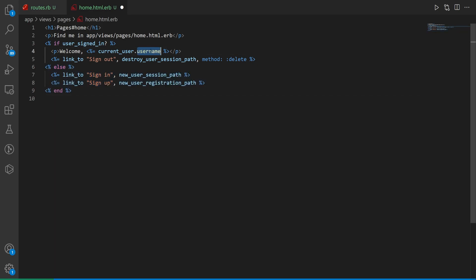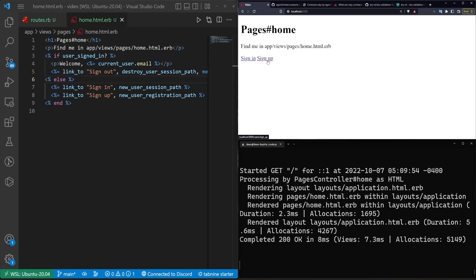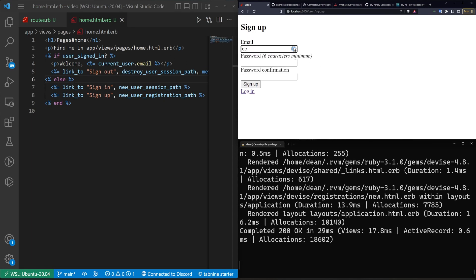And then for this we're going to change this to actually just be the current_user.email. You'll see about the username in a second here. So once we have this we'll come in here and we'll click sign up. We'll just create a basic user account.